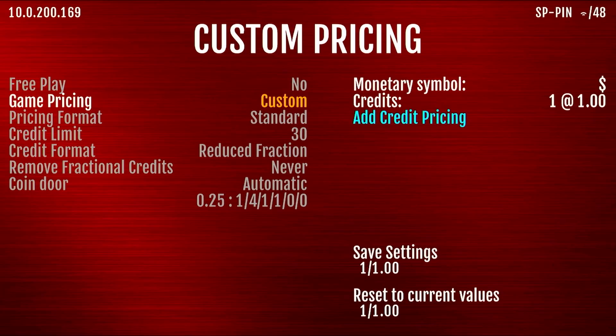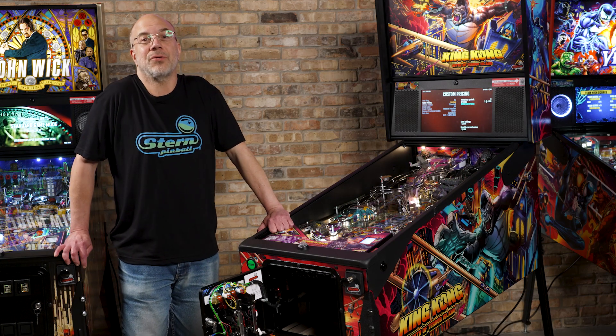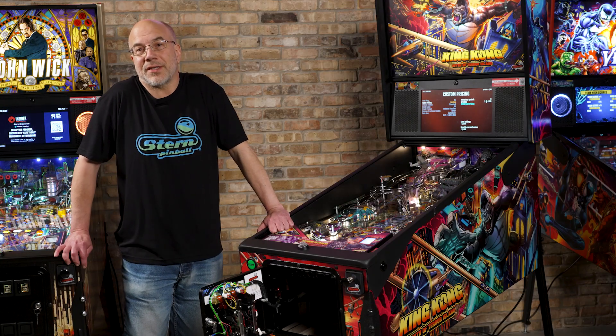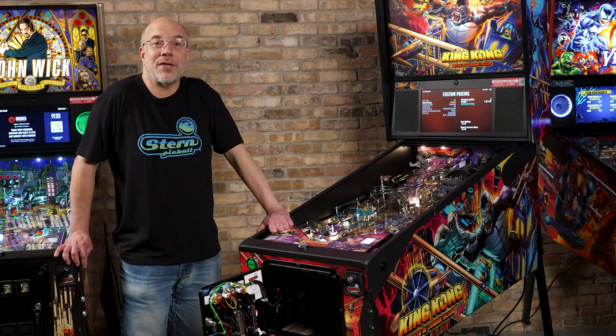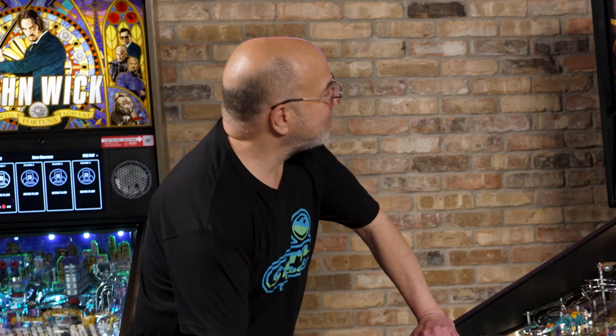So here we can do things like changing whether we're showing dollars, tokens, or swipes. We can also make pricings that don't exist in any of our preset pricing. Suppose we wanted to make the game cost one dollar for one credit, but if the person puts in five dollars they get eight credits — it's very simple to do now.